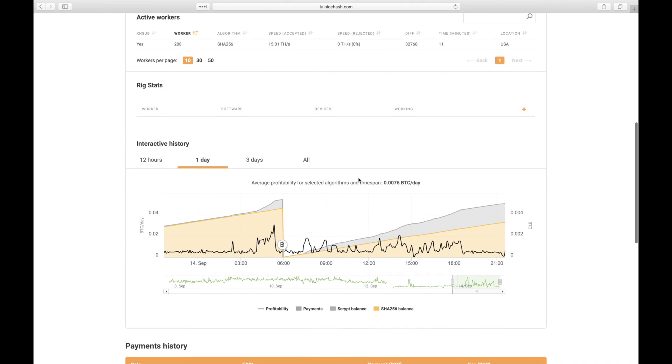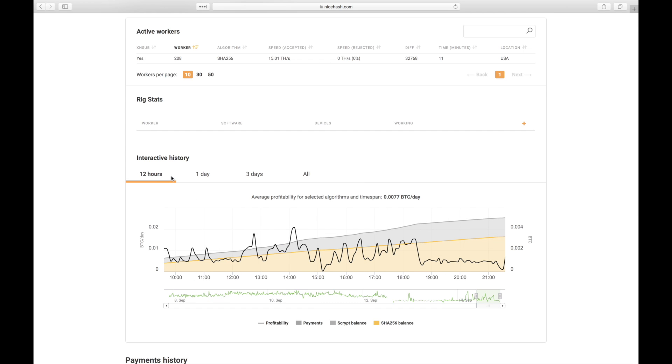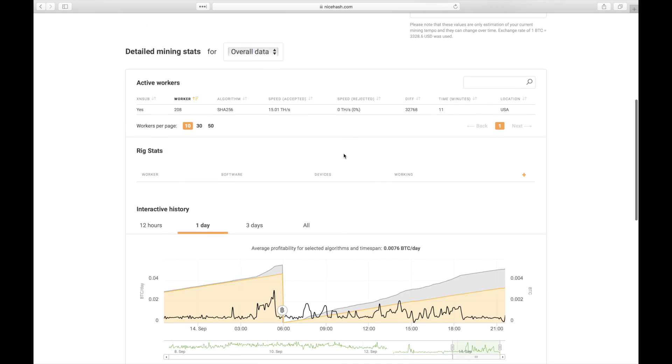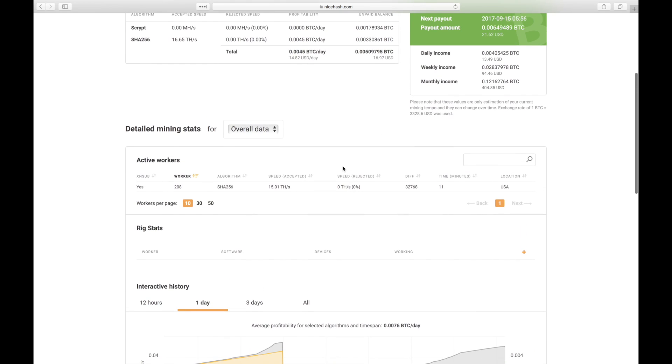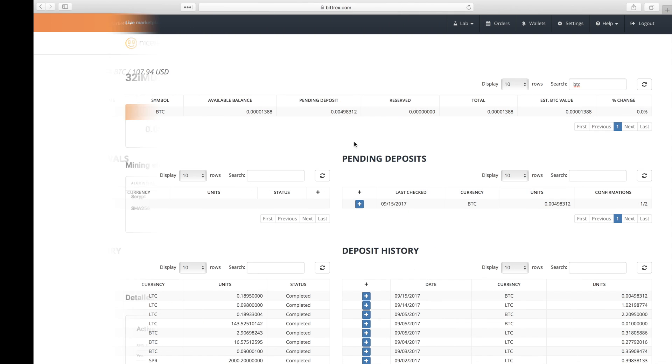Making things even more confusing, NiceHash shows an interactive history showing that I've earned almost 0.0076 Bitcoin per day, way higher than the earlier estimates. To determine the actual amount of Bitcoin I was able to mine, I redirected the miner to another pool at the 24 hour mark and subtracted any previous unpaid balance I had on NiceHash.